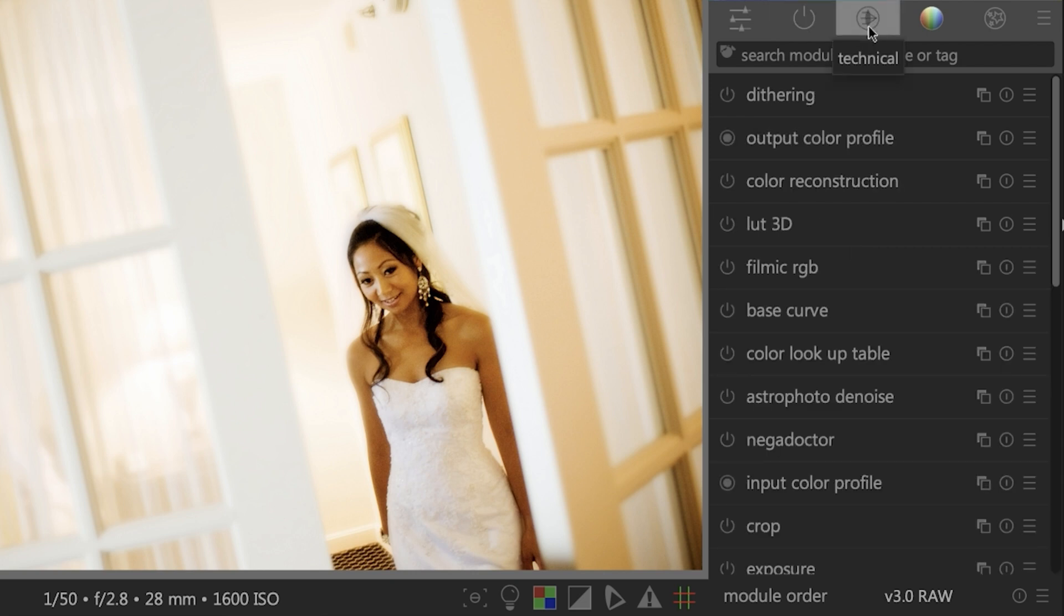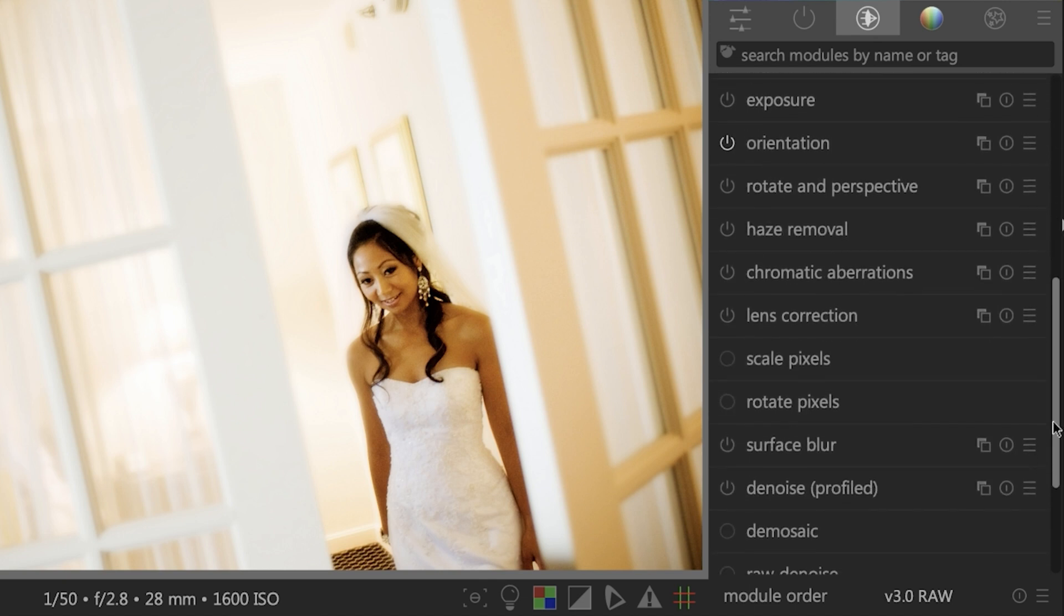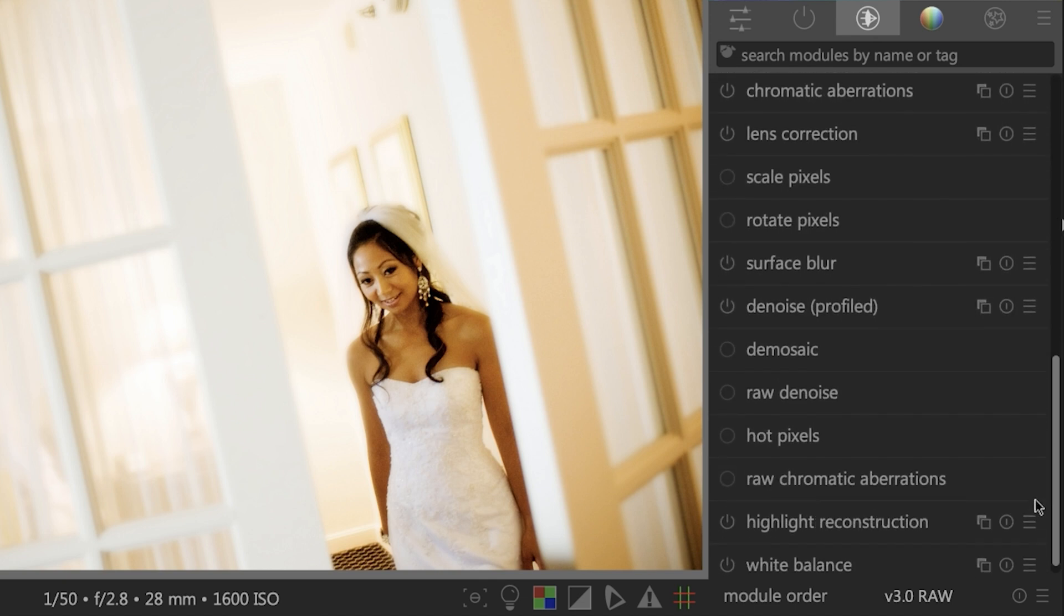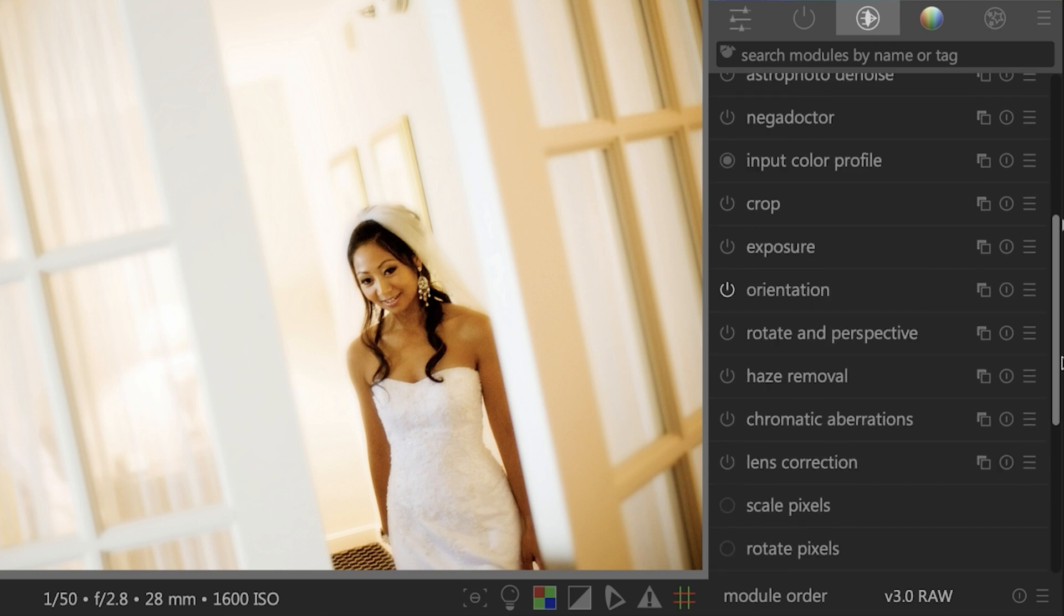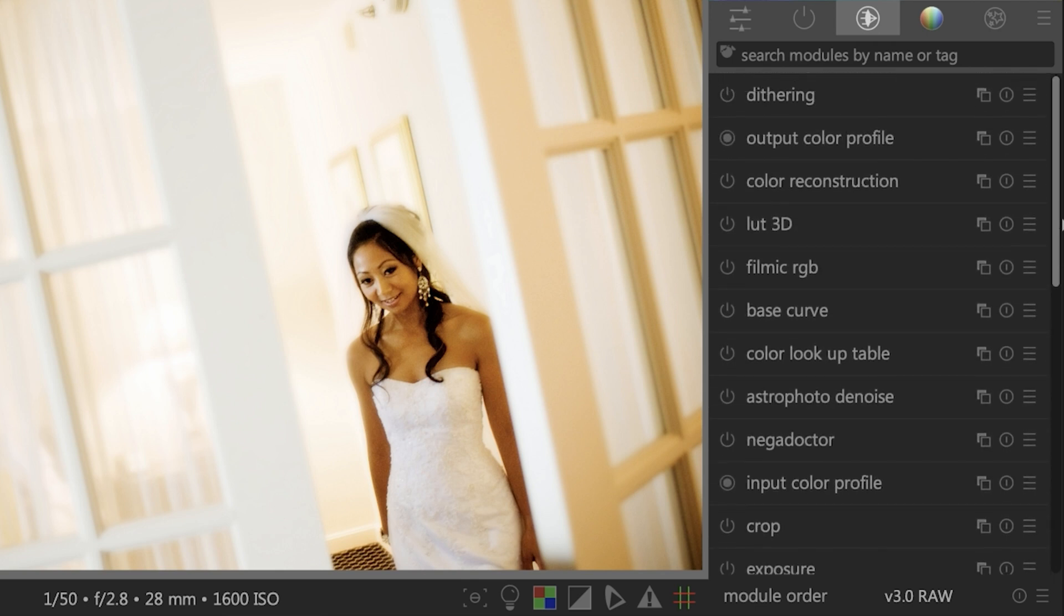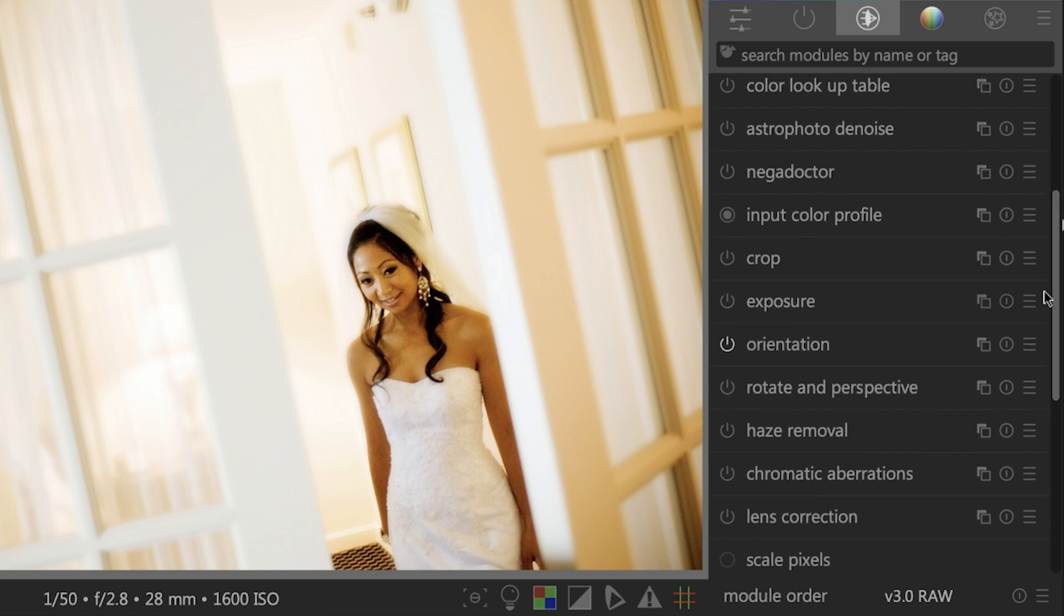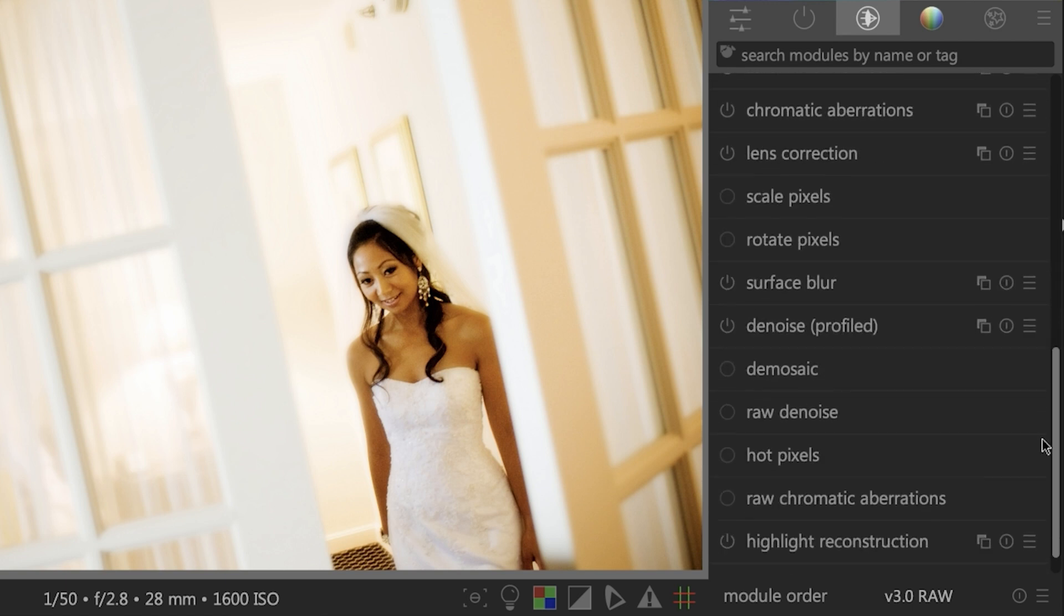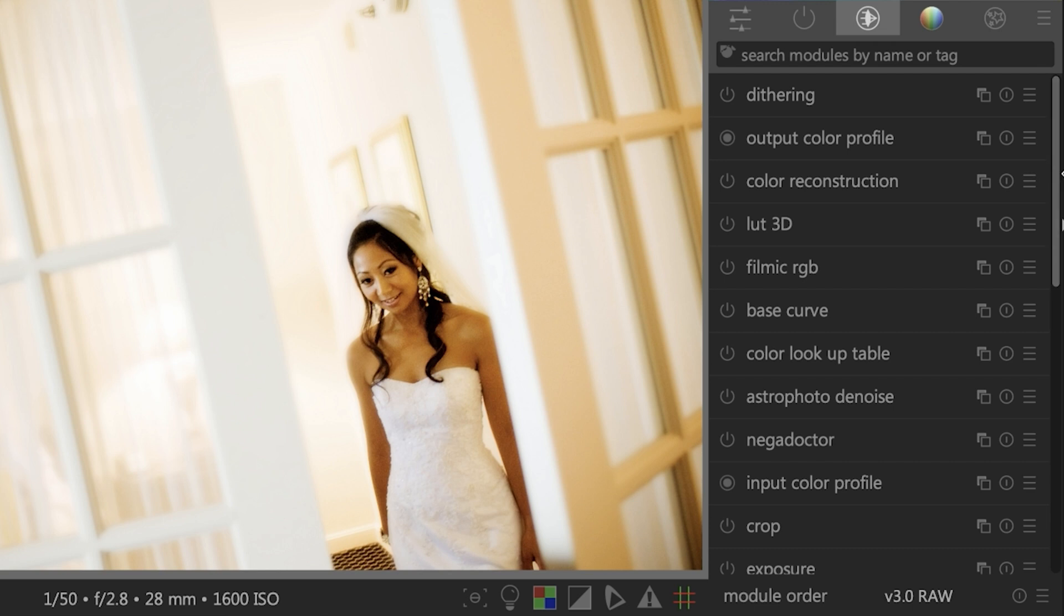The next module is the technical editing tools. This is going to list things like the output color profile, a base curve, the cropping tool, and much more. You may notice that there's a lot of editing tools in here that were included in the quick access panel like exposure and I believe white balance is in here as well. So we can actually hide those so that they're not visible and taking up more room. I'll show you that in just a second.